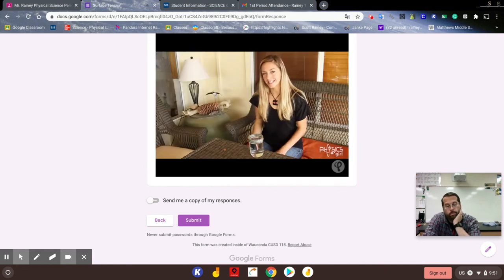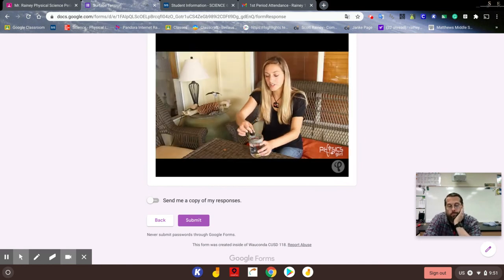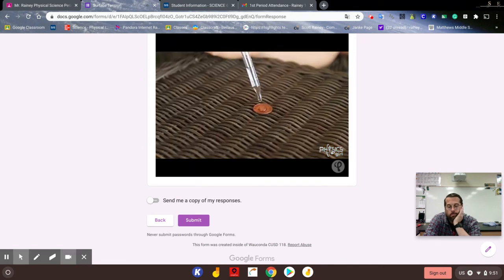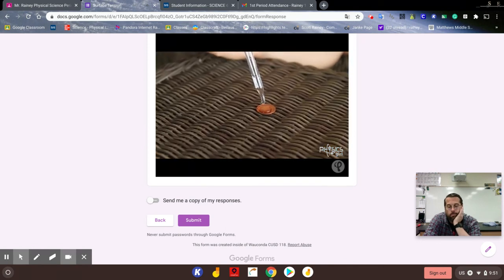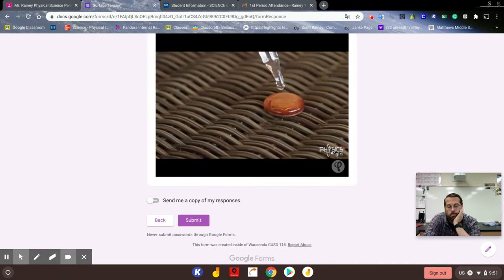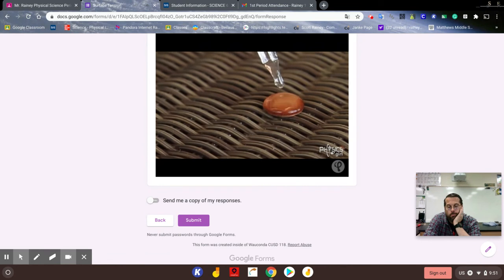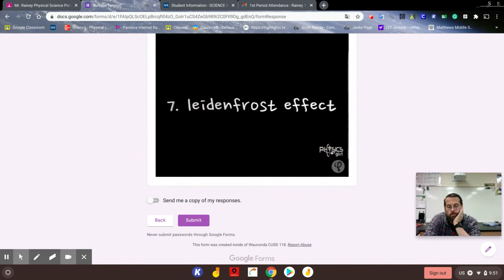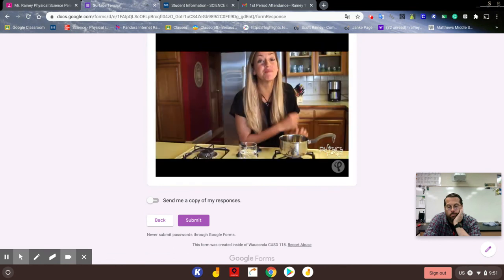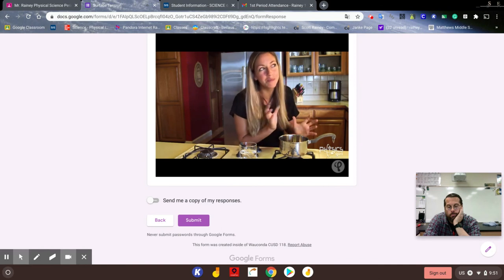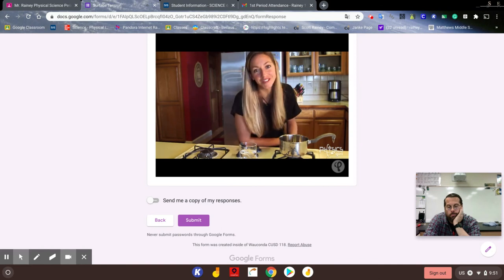This one's pretty easy. See how many drops of water you can fit on a penny. The number may surprise you.